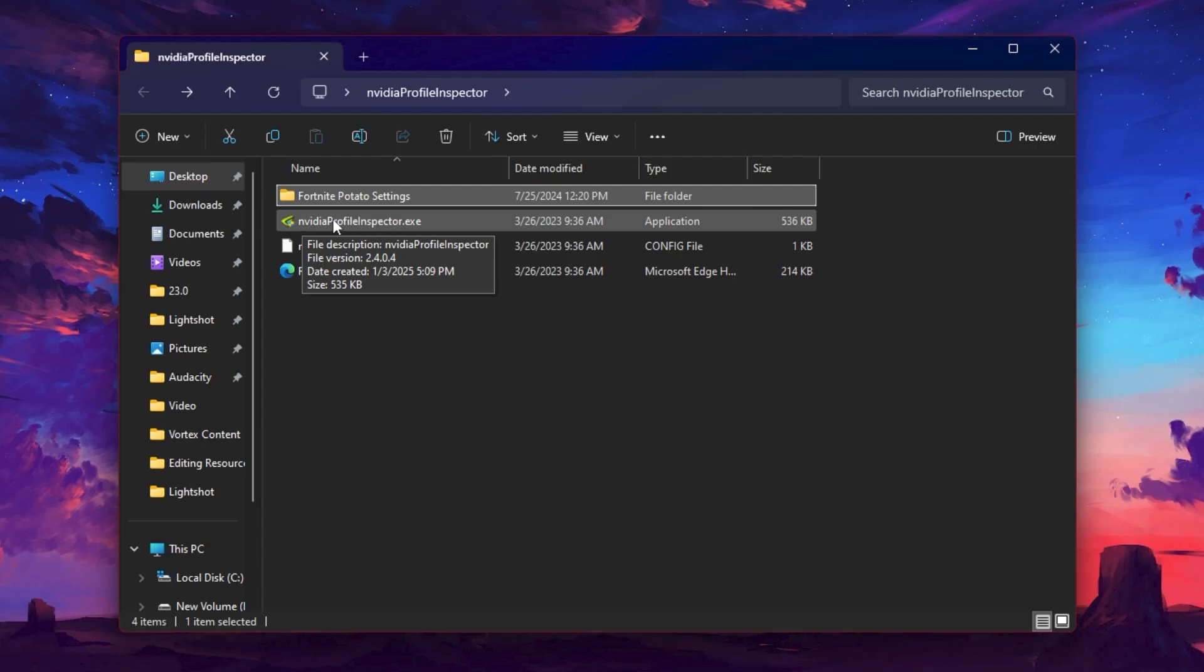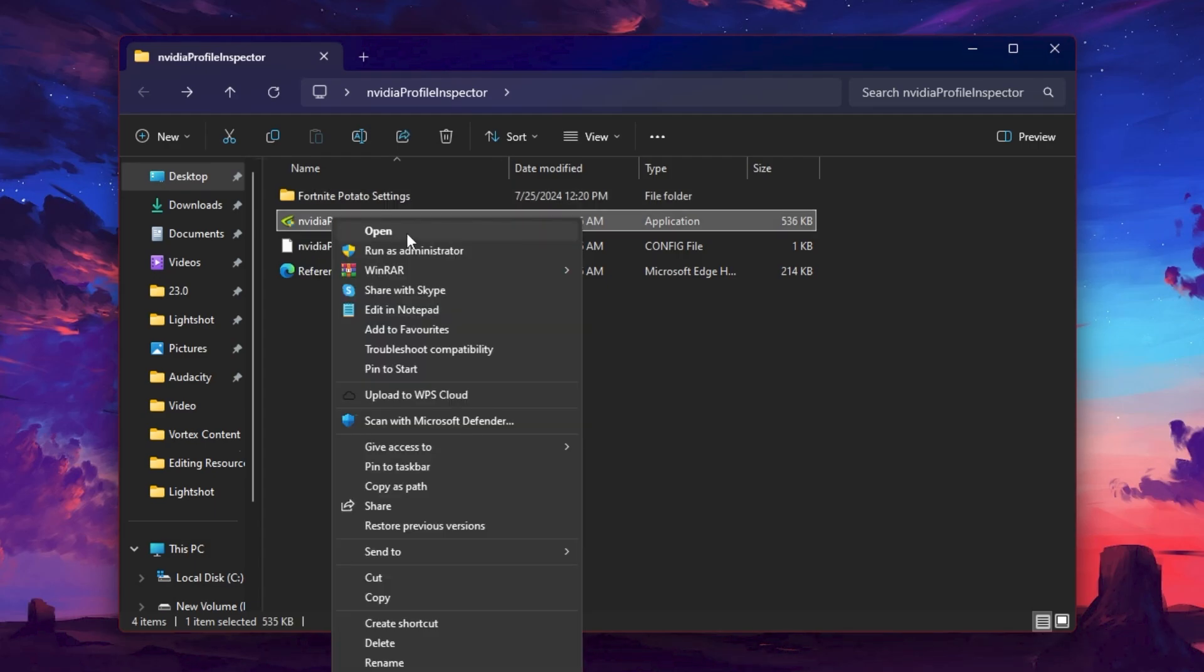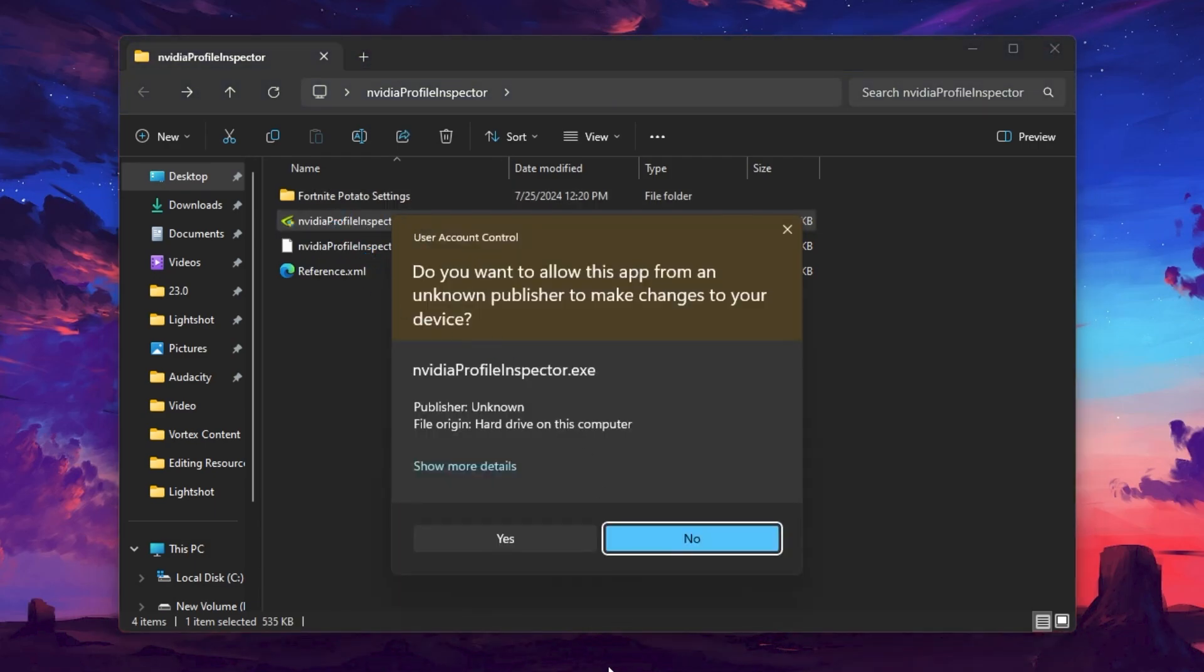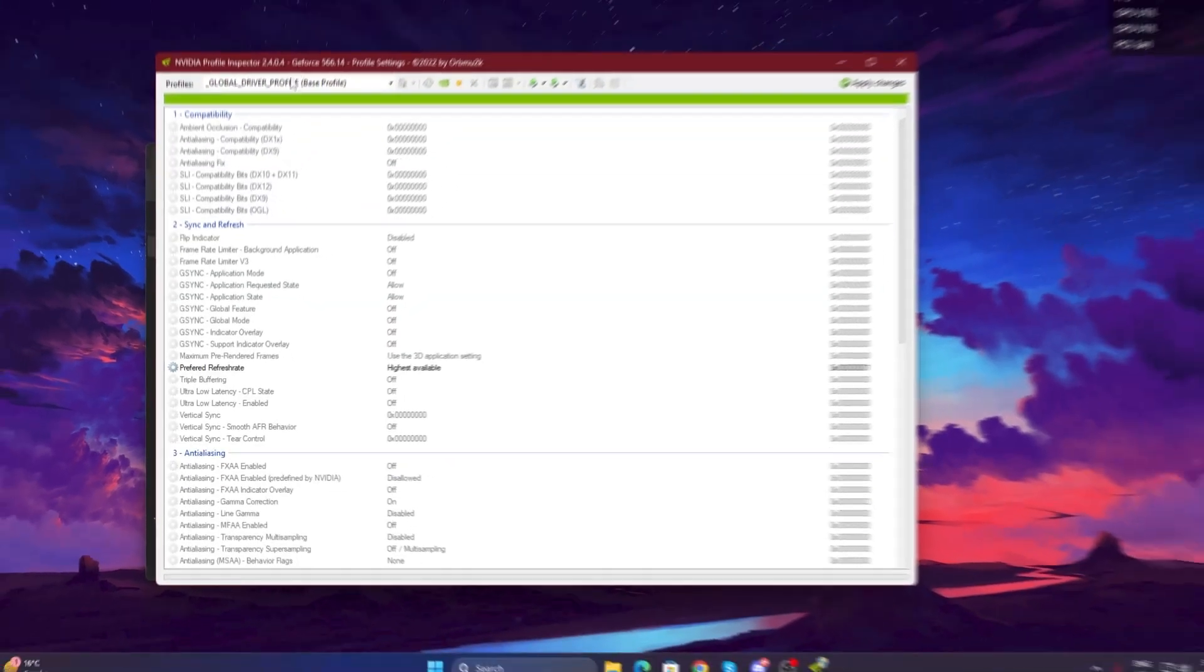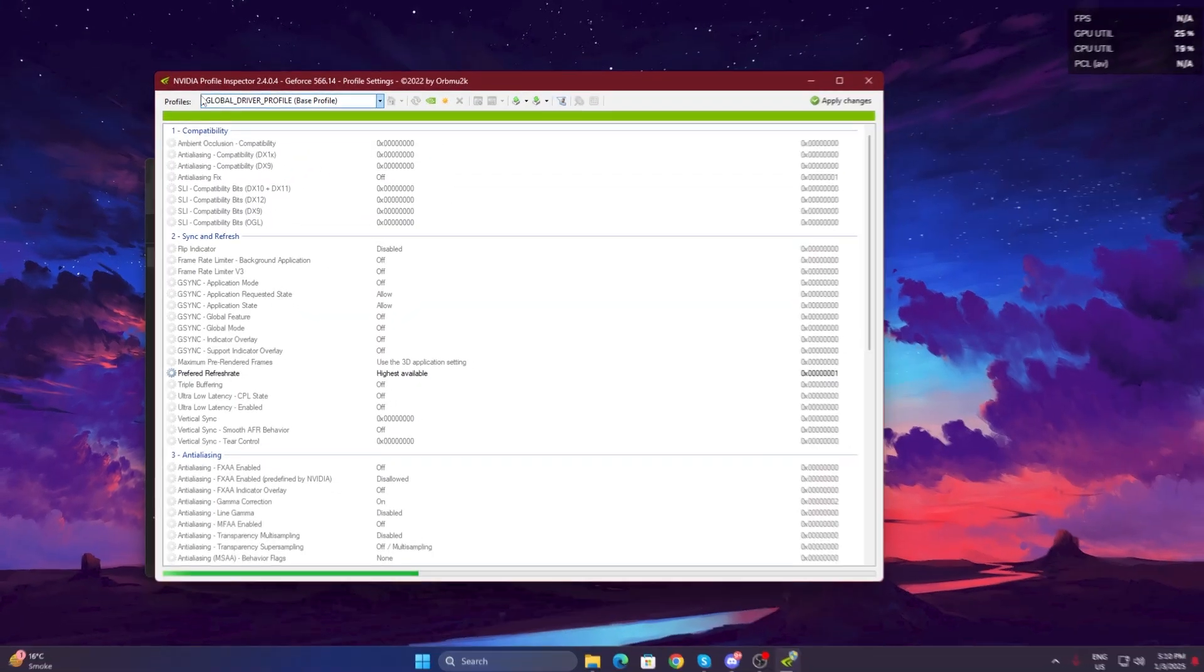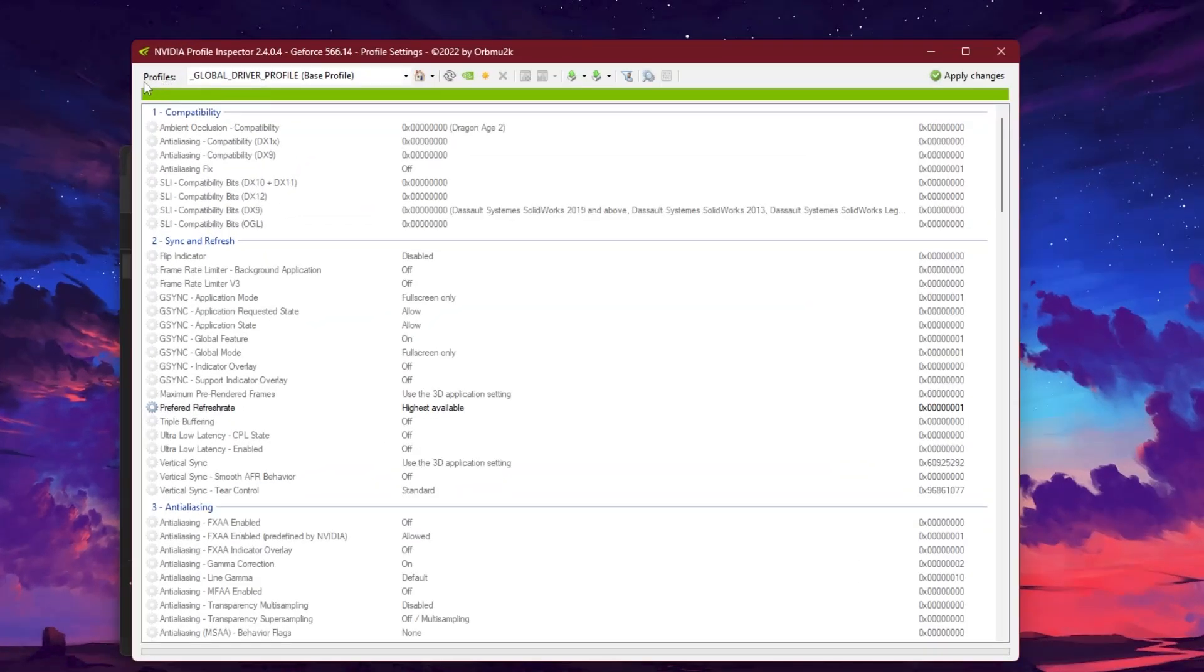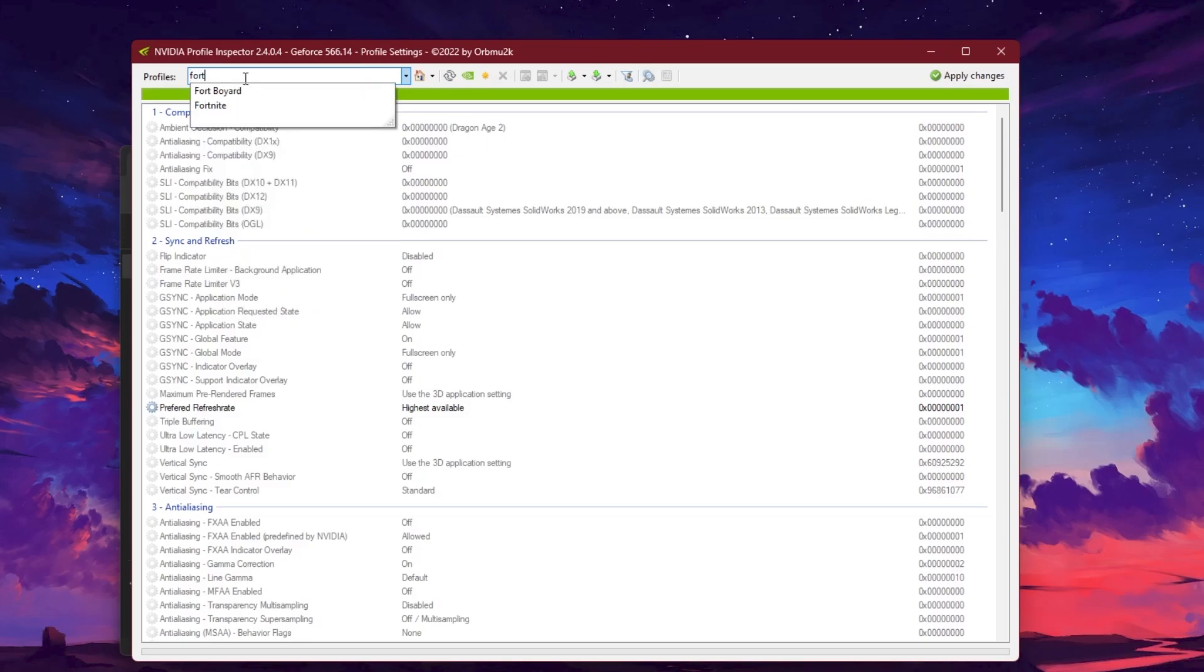Right-click and open up the NVIDIA Profile and hit yes. Once you open up NVIDIA Profile Inspector, you need to go for this profile option and search for 'fort' and you will find here Fortnite game. Select the Fortnite profile and here you will find all the settings of Fortnite.